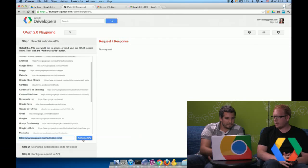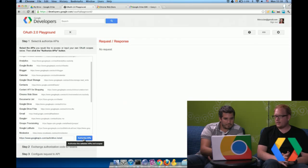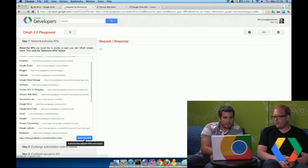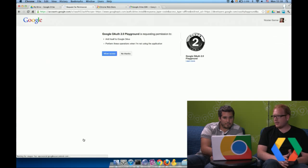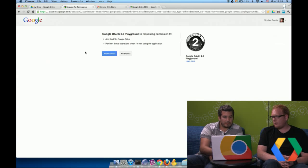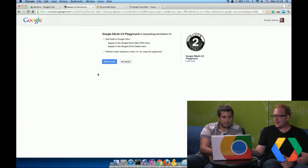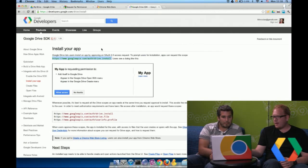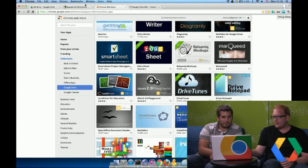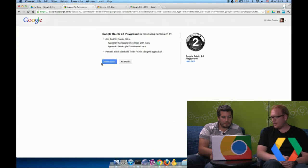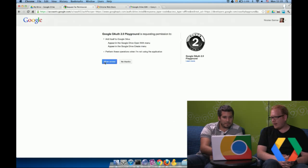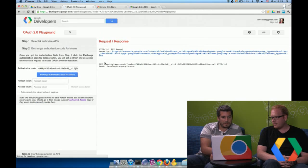So the first thing Nicolas is going to do is click Authorize APIs. And this is going to spawn the OAuth flow. So when he clicks this, you see the screen here asking for the application to add itself to Google Drive, which is the exact same screen that's in the documentation here. So this is exactly what we're about to add. So when he clicks Allow Access, we're actually going to grant the token.